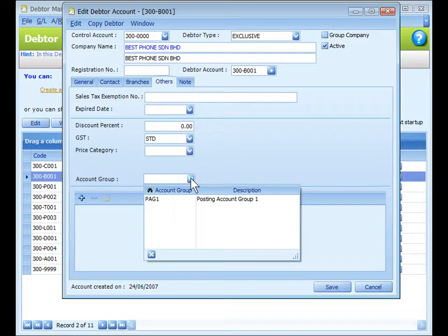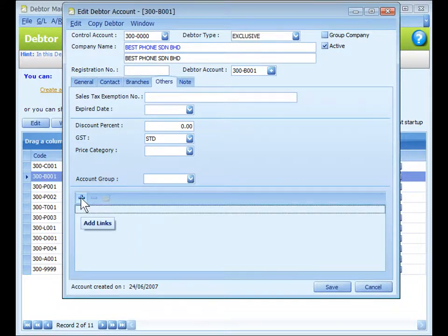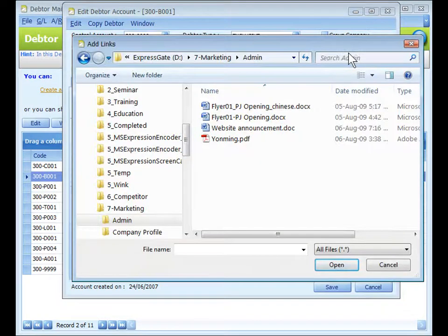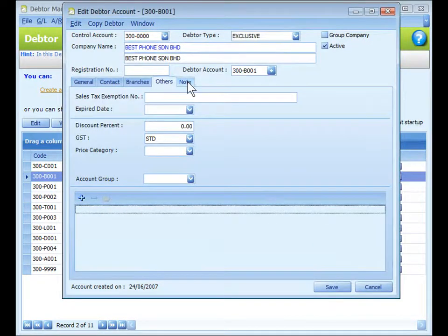Price category is for assigning the price category for this data, maintained at General Maintenance > Price Category Maintenance. Account group is for assigning the account group for this data, maintained at General Maintenance > Posting Account Group Maintenance. You can also add an external link — when you click the plus button, you may select an external document related to this data.